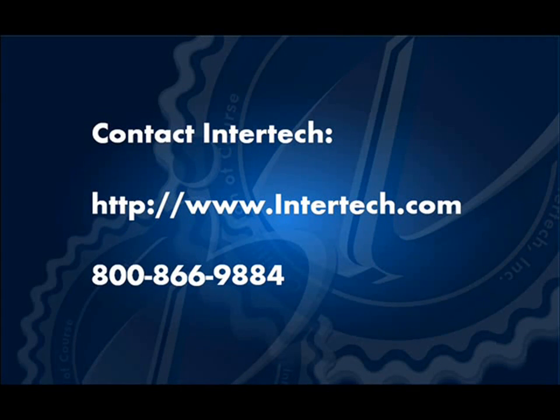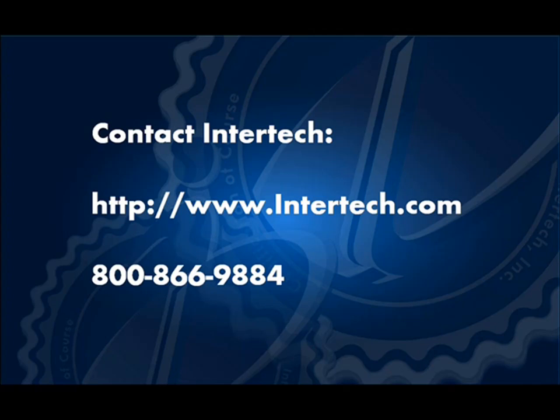For more free learning resources and to see the latest lineup of our instructor-led .NET, Java, and XML courses, visit us at www.intertech.com.